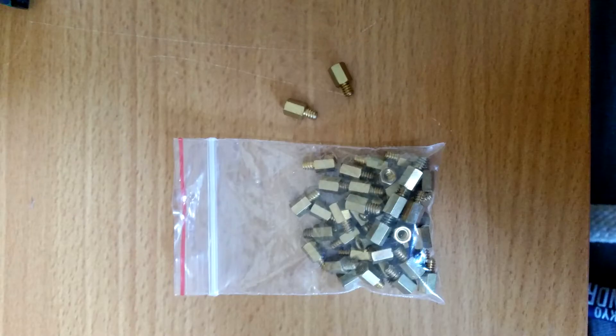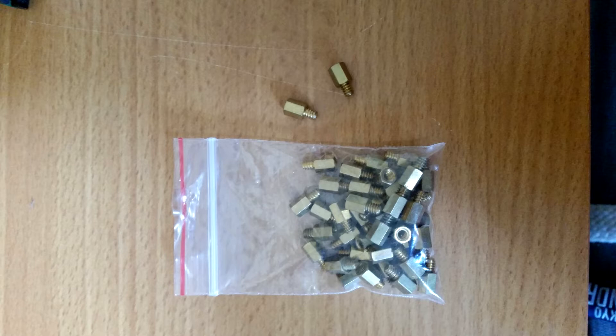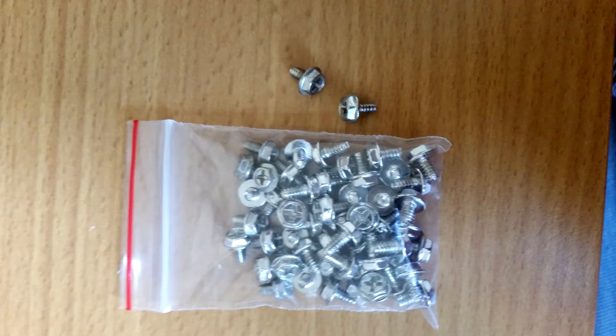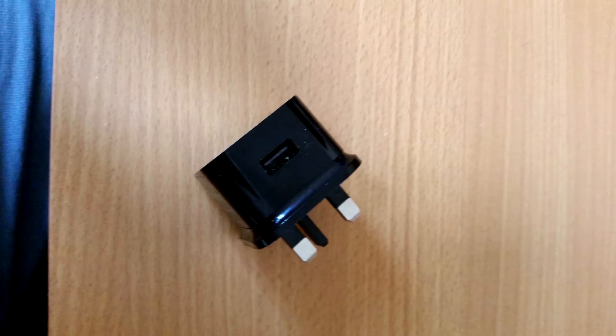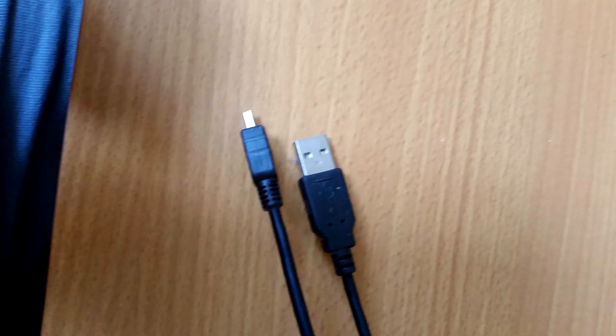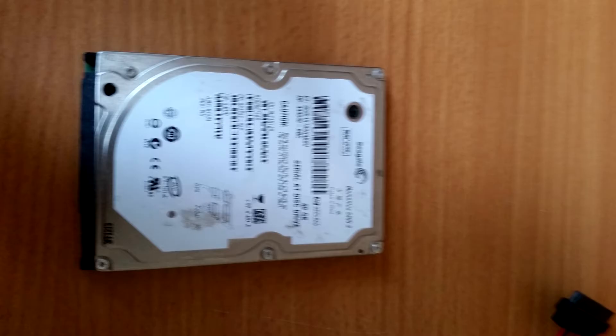What you're going to need is some motherboard spacer screws, motherboard fixing screws or case fixing screws, a USB plug, a micro USB lead, so it's micro USB to USB lead, and a SATA drive if you need the space.